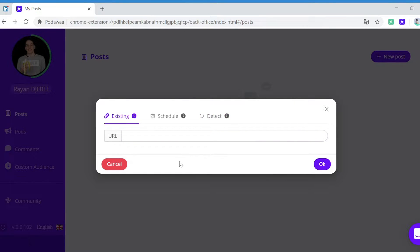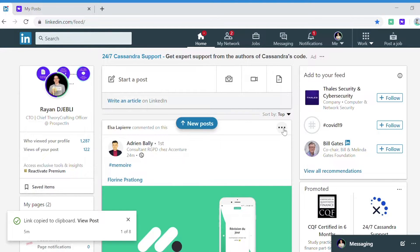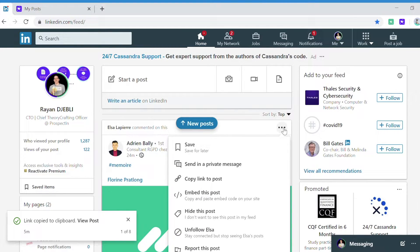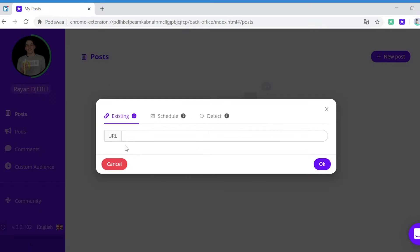You can choose an existing LinkedIn post URL. So you go to LinkedIn, you pick a post and you simply copy the link like that.